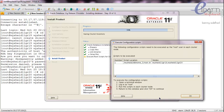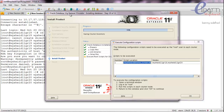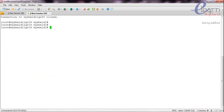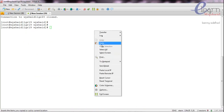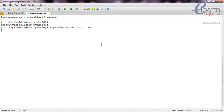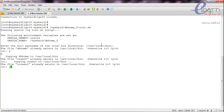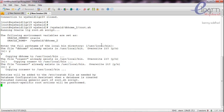Now we can run the root.sh script from both nodes of the cluster. The root.sh script is completed on the first node. Now we'll log in to the second node and complete the root.sh on the second node as well.